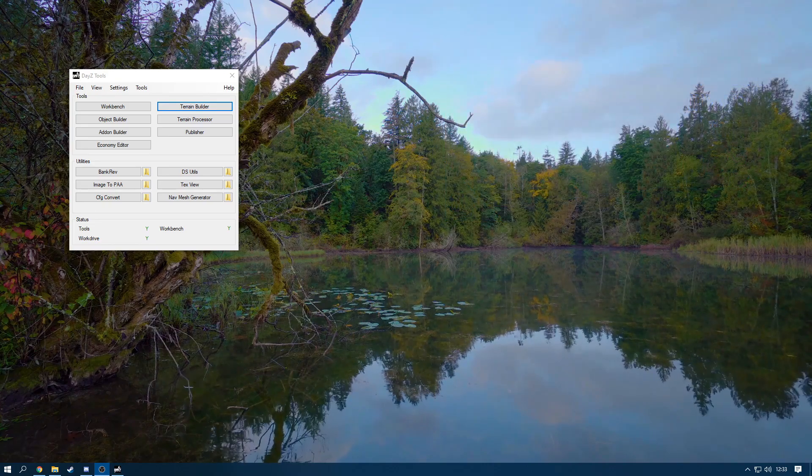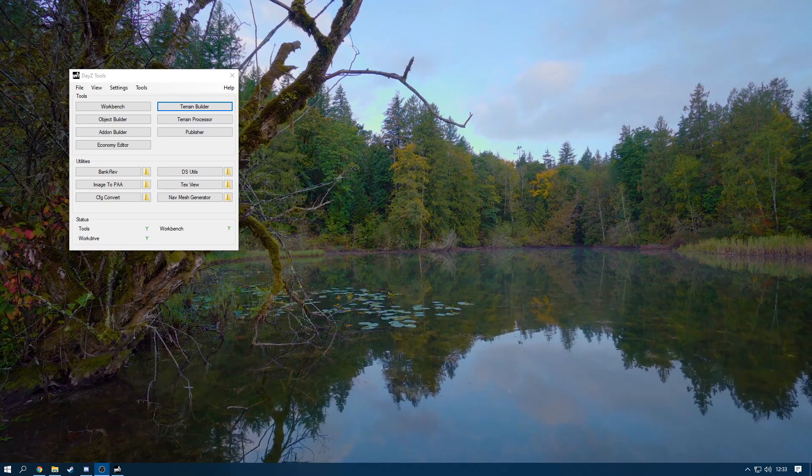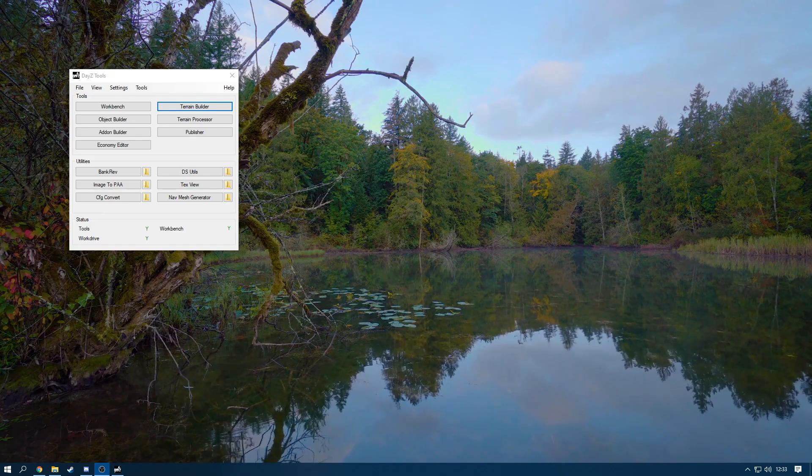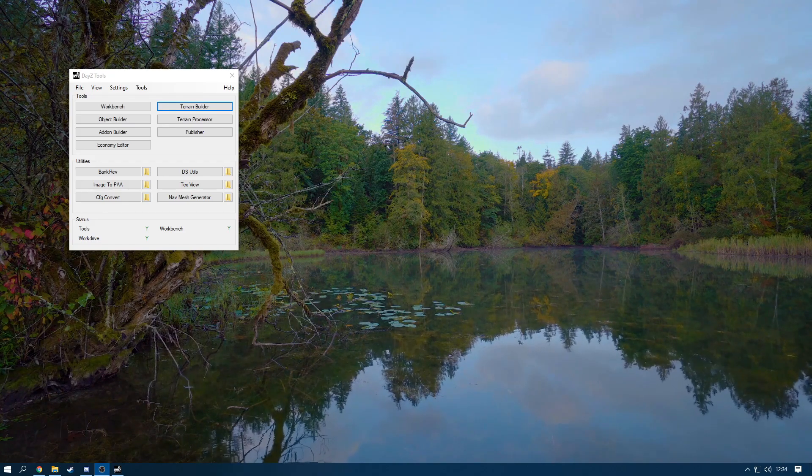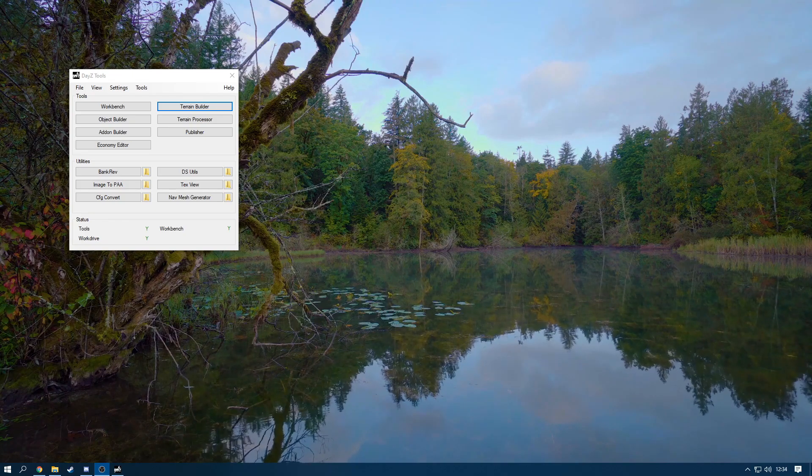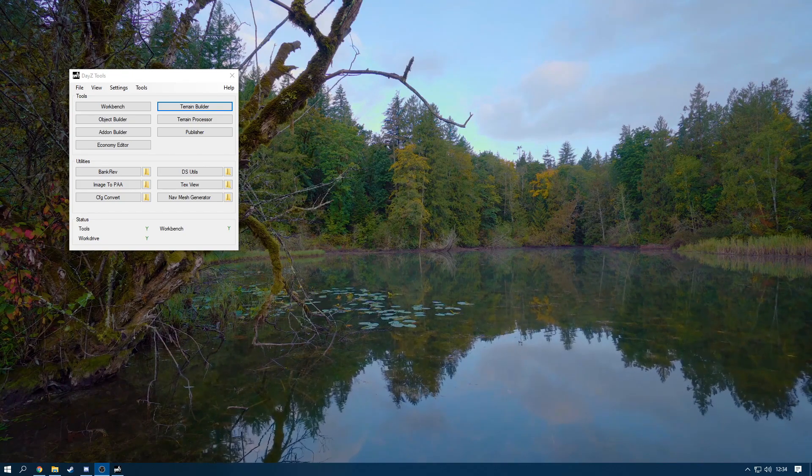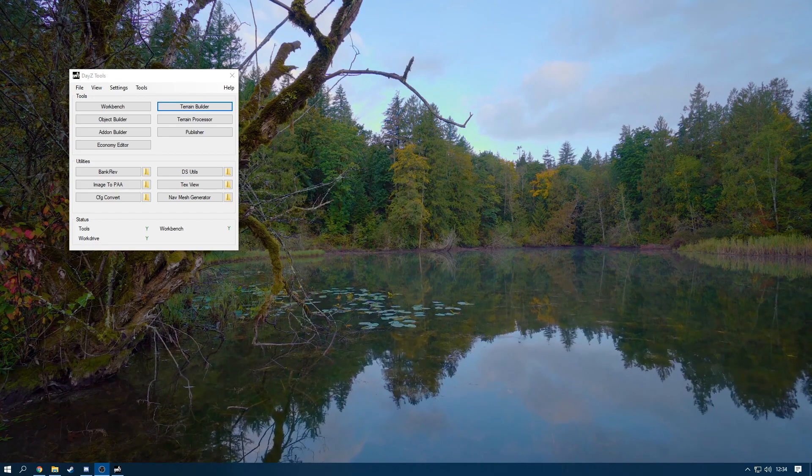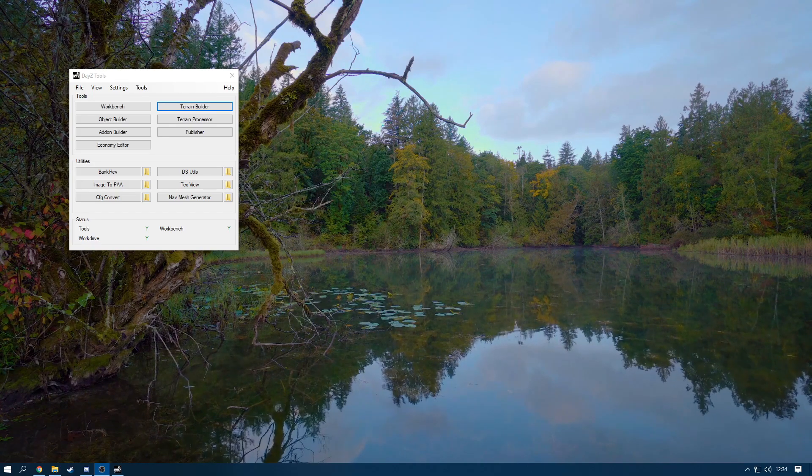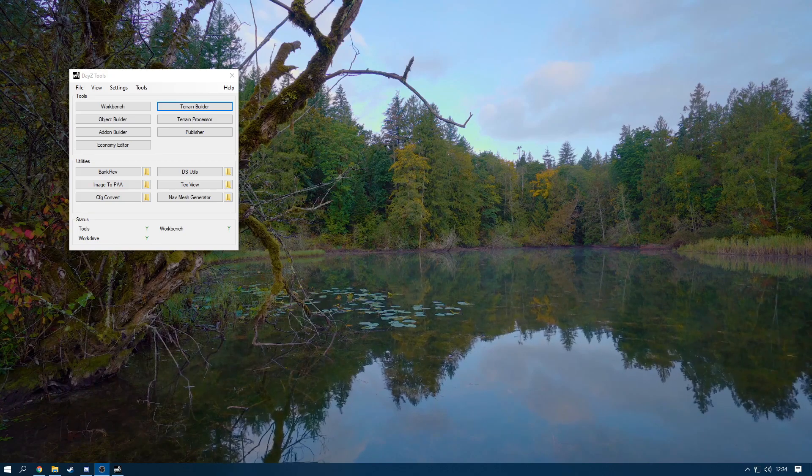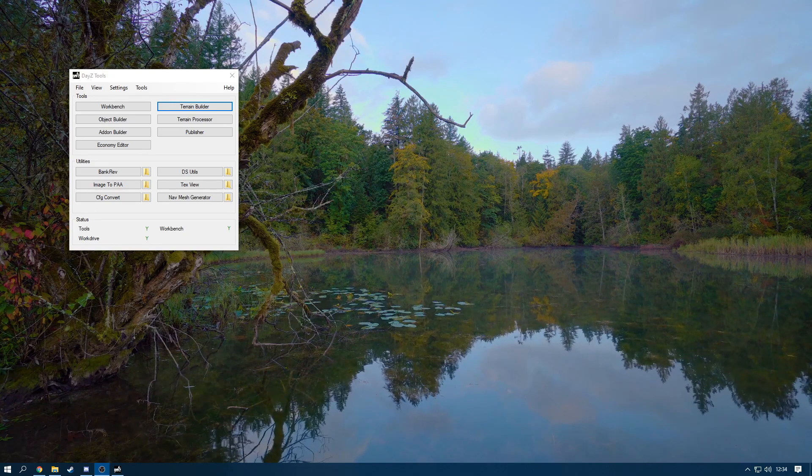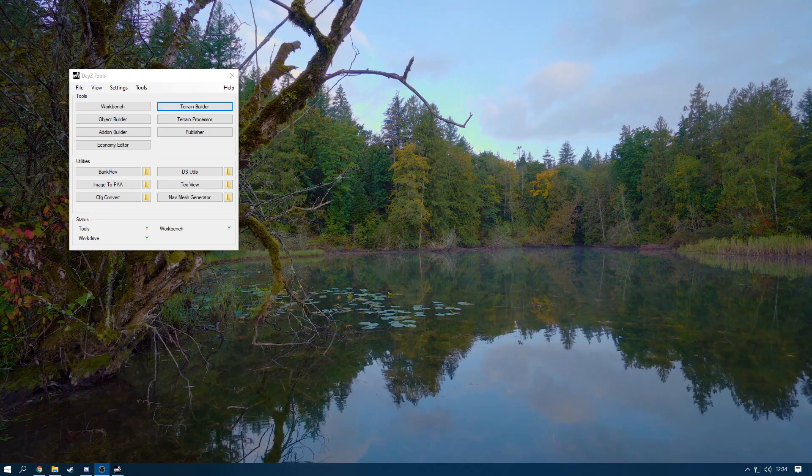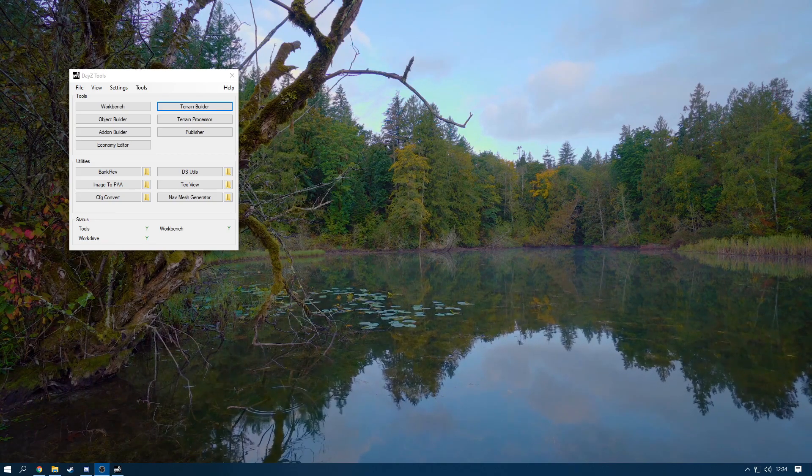Now this might work for other games other than Arma and DayZ. I'm not too sure as I don't develop other games. I am not a QGIS pro but this is what I know and I do want to share this with you. If it did help you out to get a height map, please leave a subscription and a like. If you do need any help I do have a discord server. Make sure to join that and also there is the comments down below.